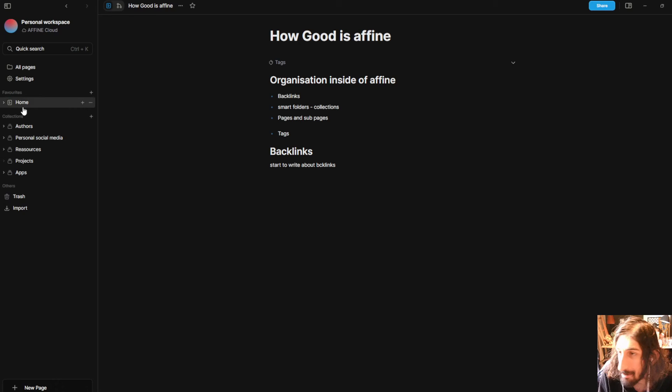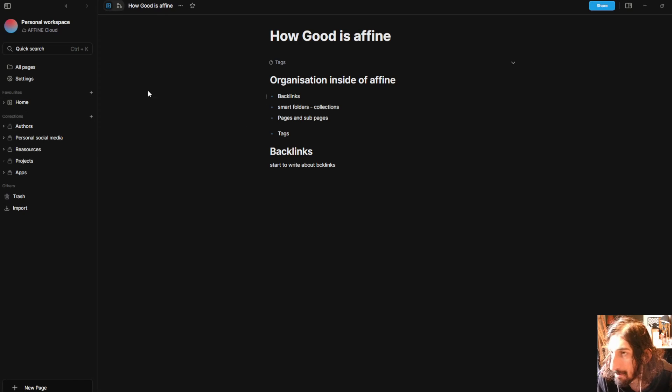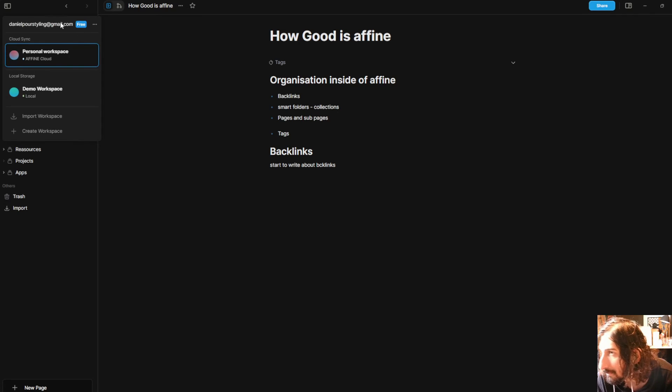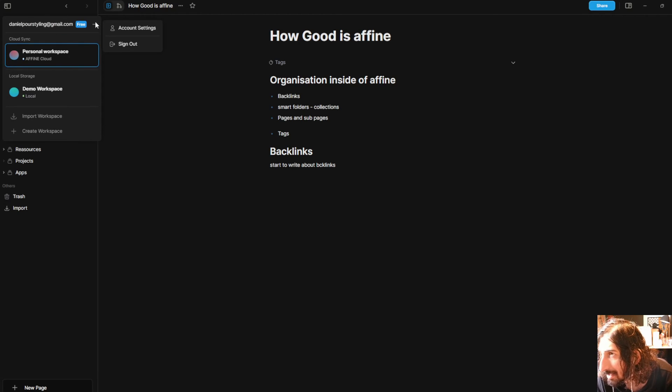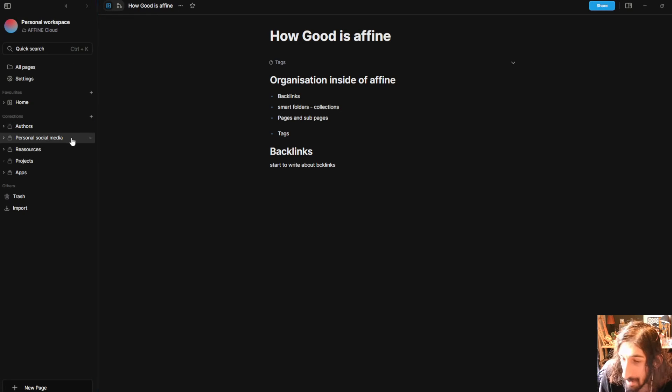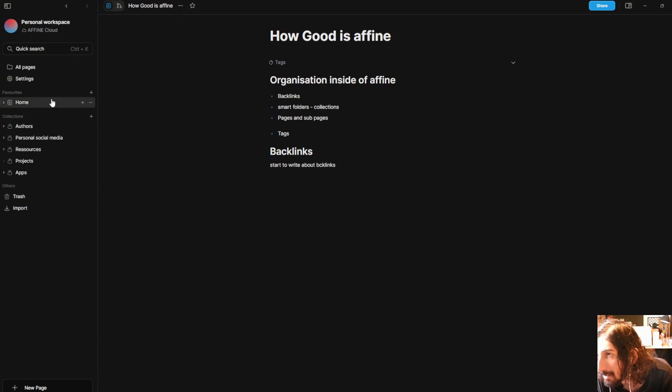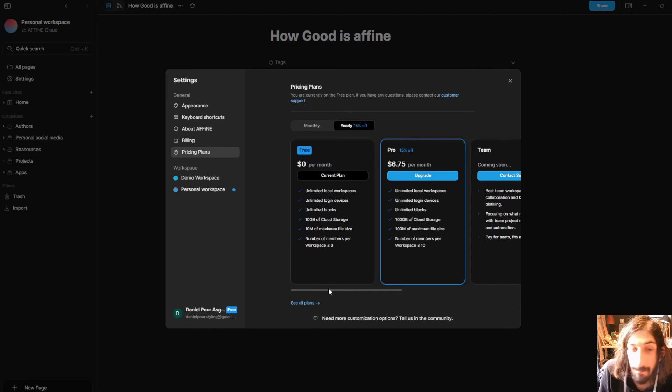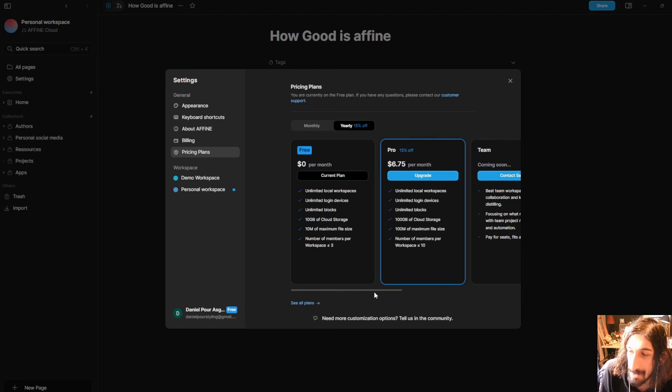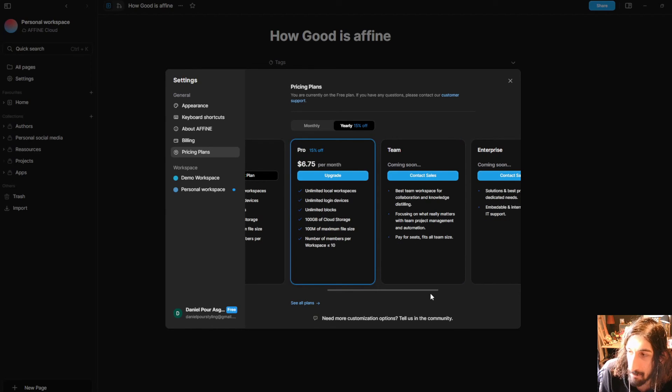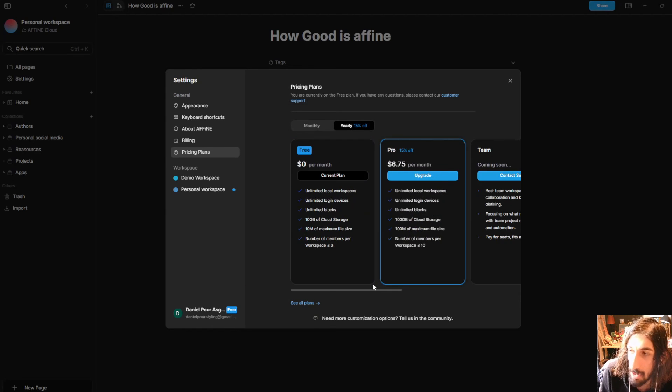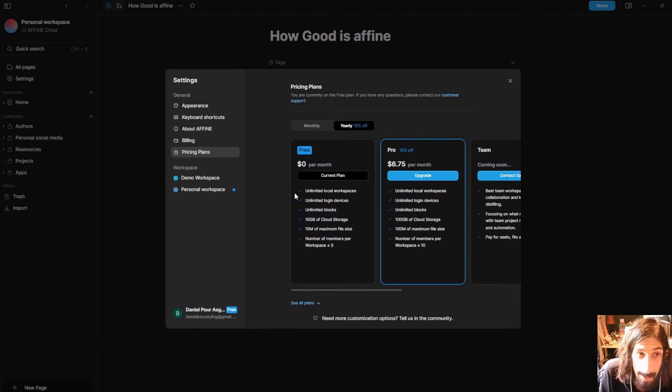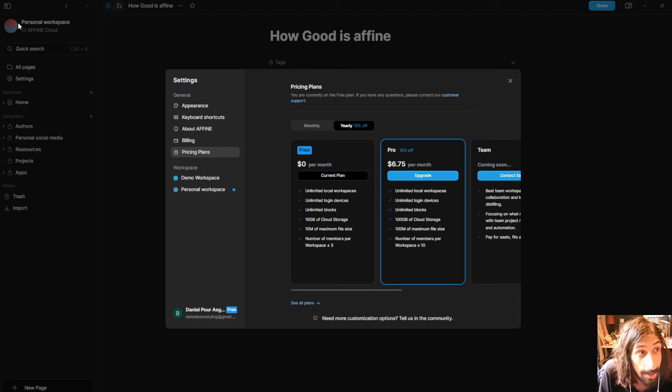So I'm really excited to see how this app develops but I wanted to do one last thing before I actually end this video and that's to talk a little bit about the pricing of the app. So they have a couple of different pricing plans. Actually right now they only have two but more are coming soon.